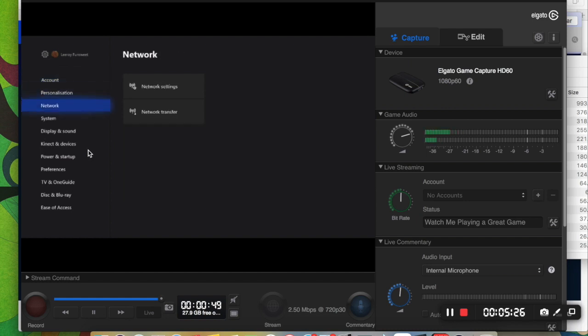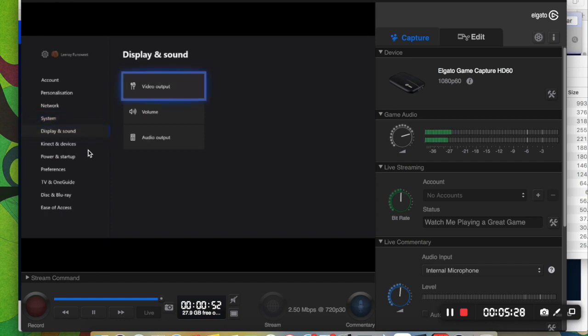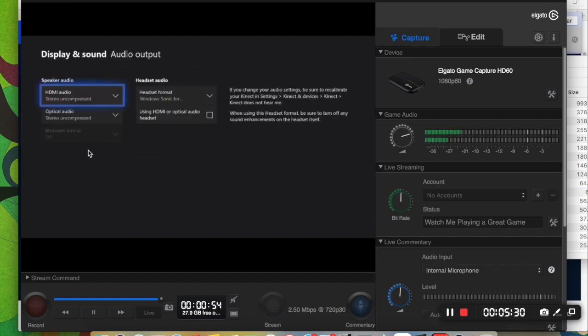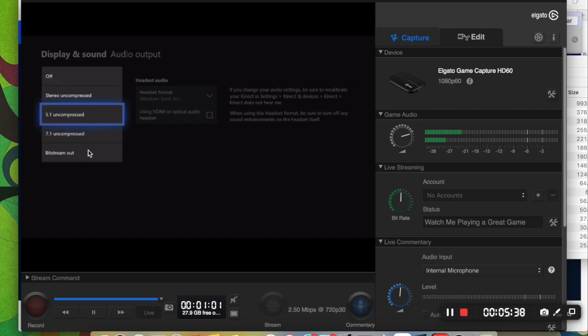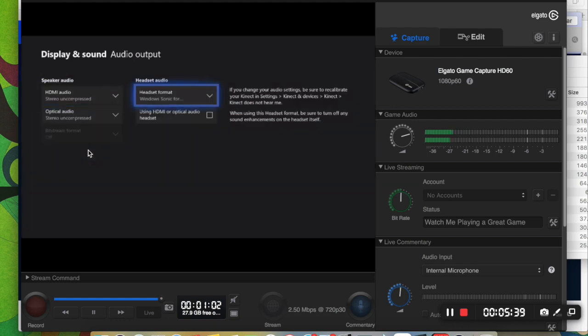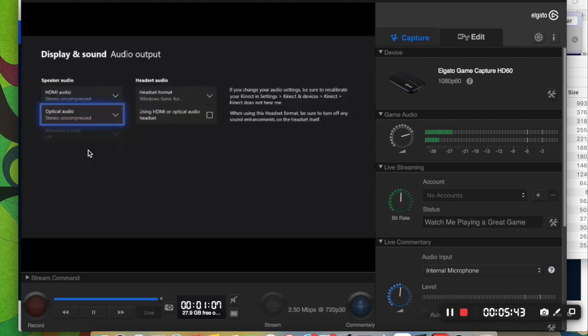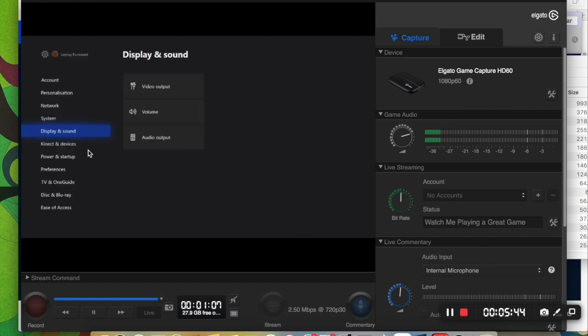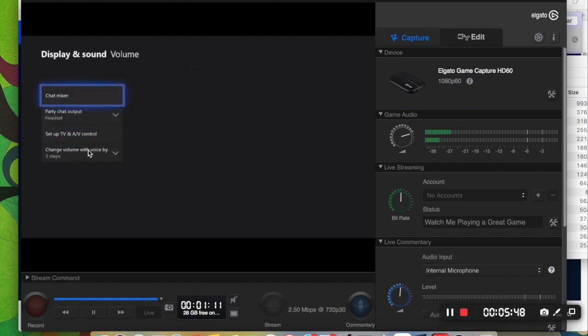You're going to want to go down to display and sound. And go to your audio output. And you're going to want to make sure that these are both on stereo uncompressed. Rather than like a 7.1 or whatever. And the optical audio, stereo uncompressed as well. For the volume. That should all actually be fine.